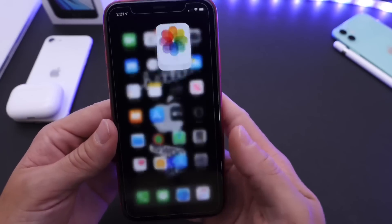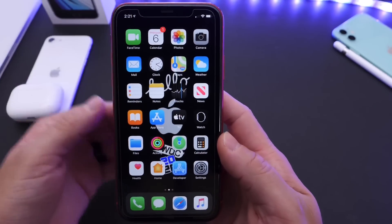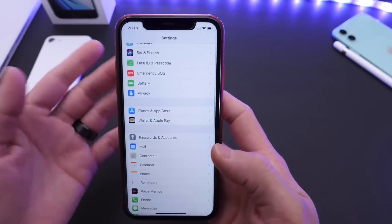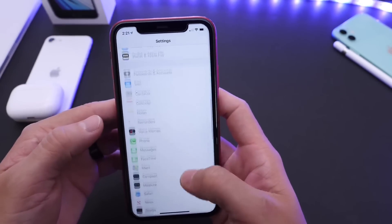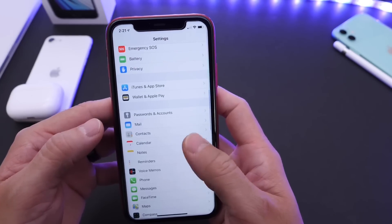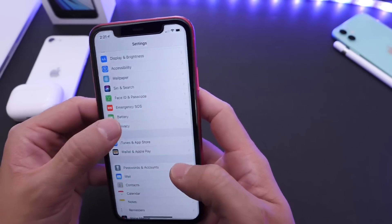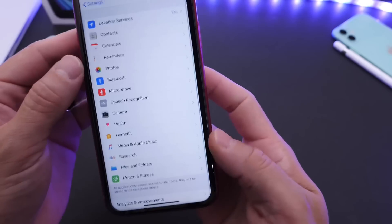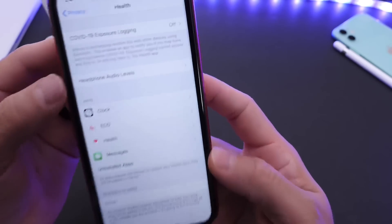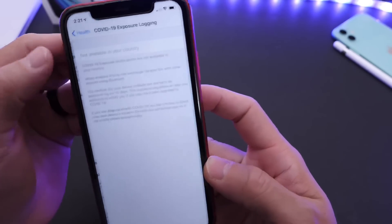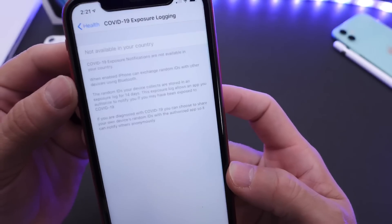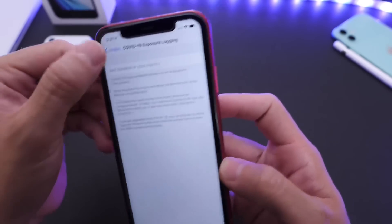Let me go ahead and show you some issues that some users are actually encountering with the latest beta, including myself. The new exposure notification system is a new feature on this software. However, some users, even if you're in a country that supports this new feature — just like I am — are showing that the new exposure notification system is not available in their country, as you can see there.